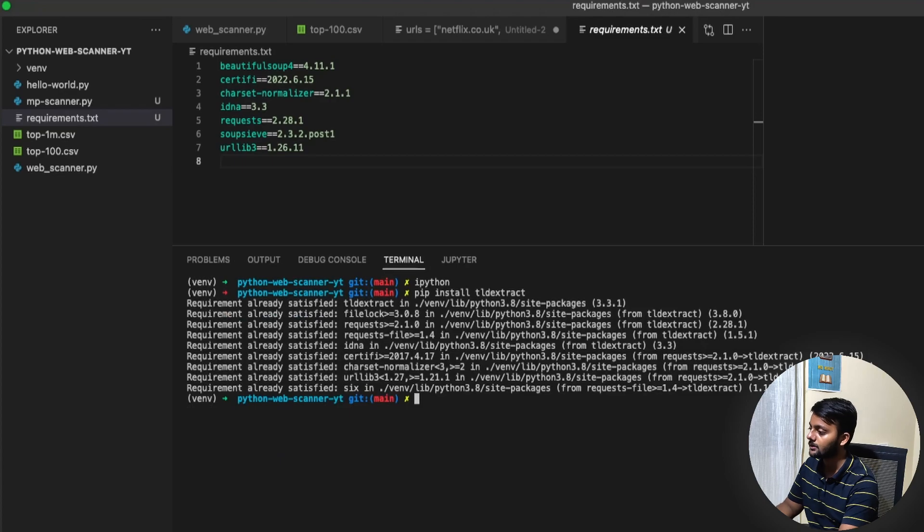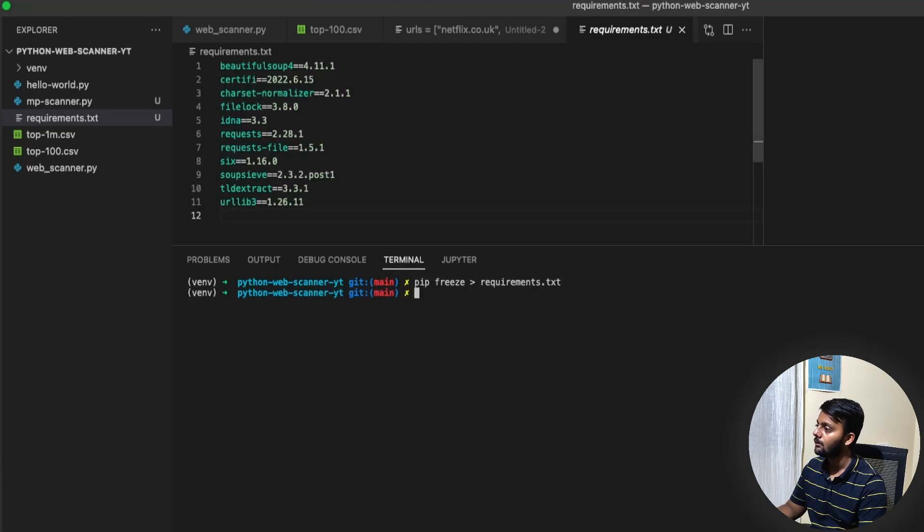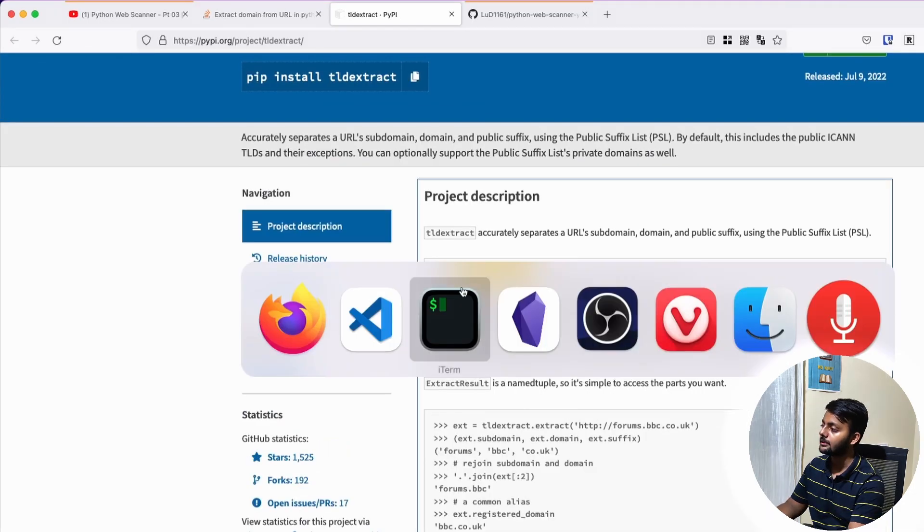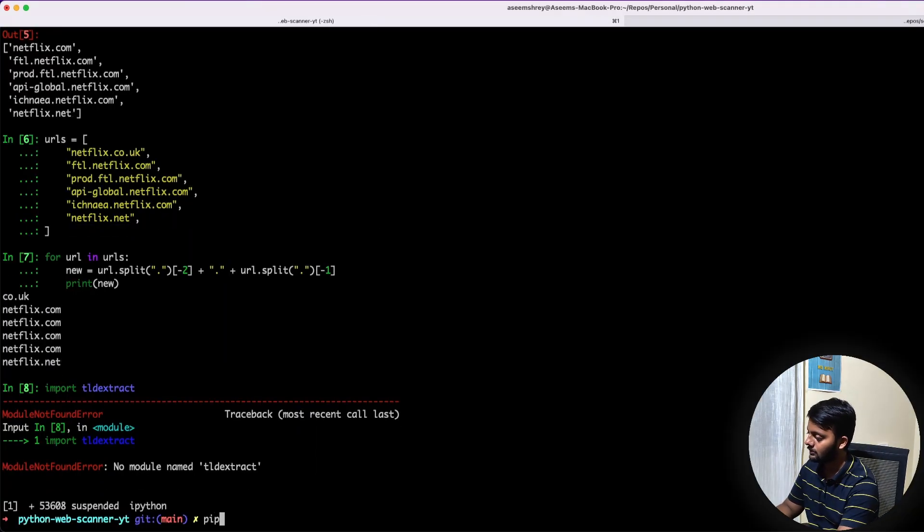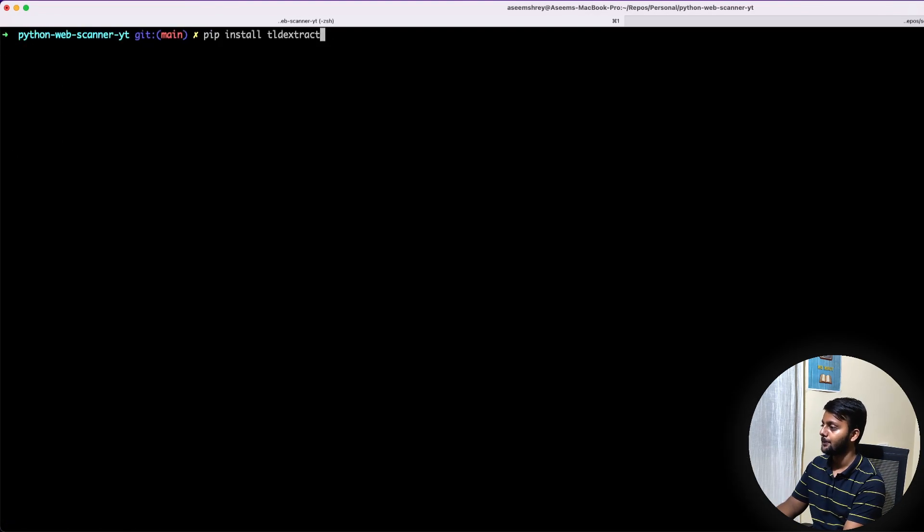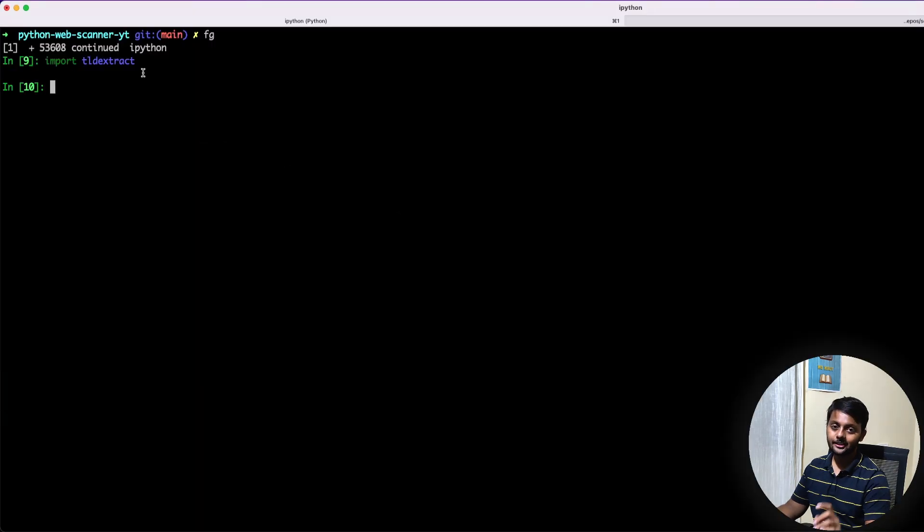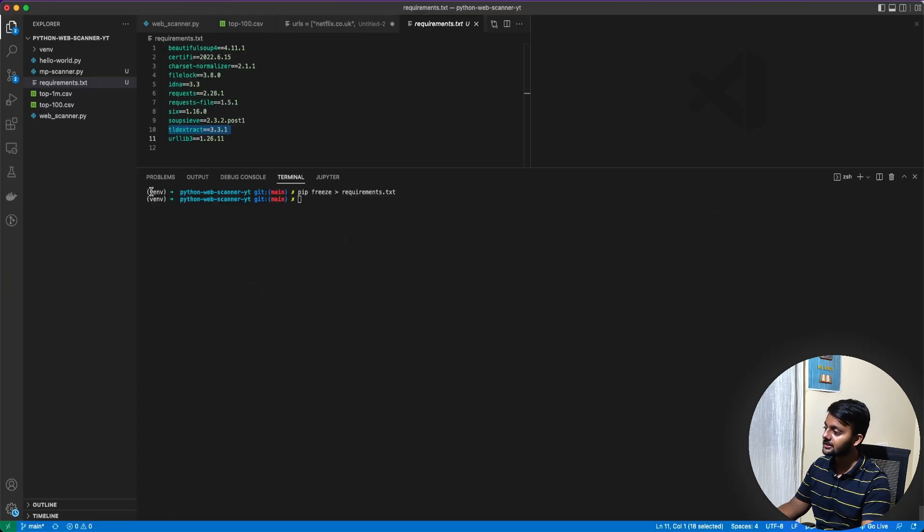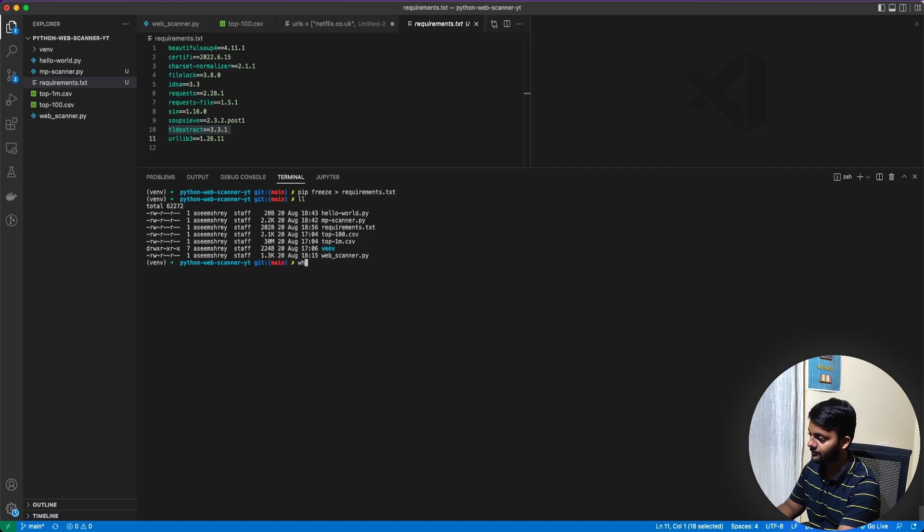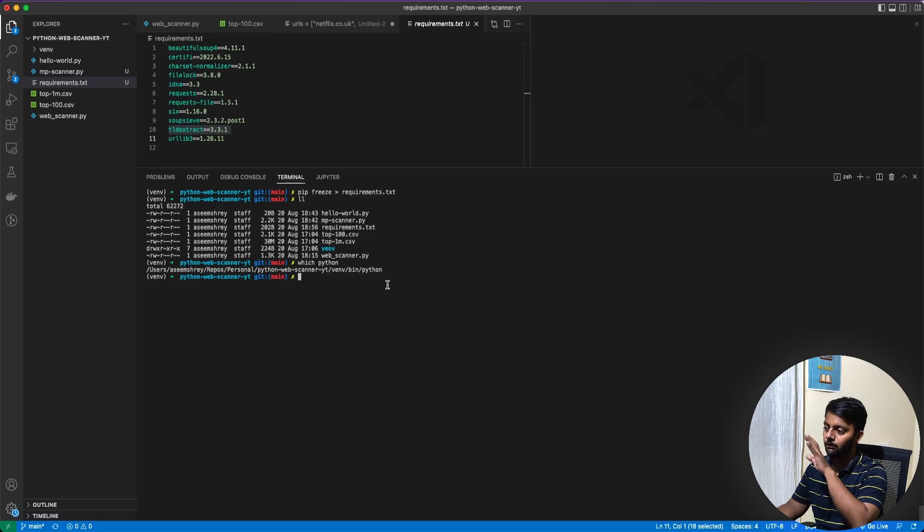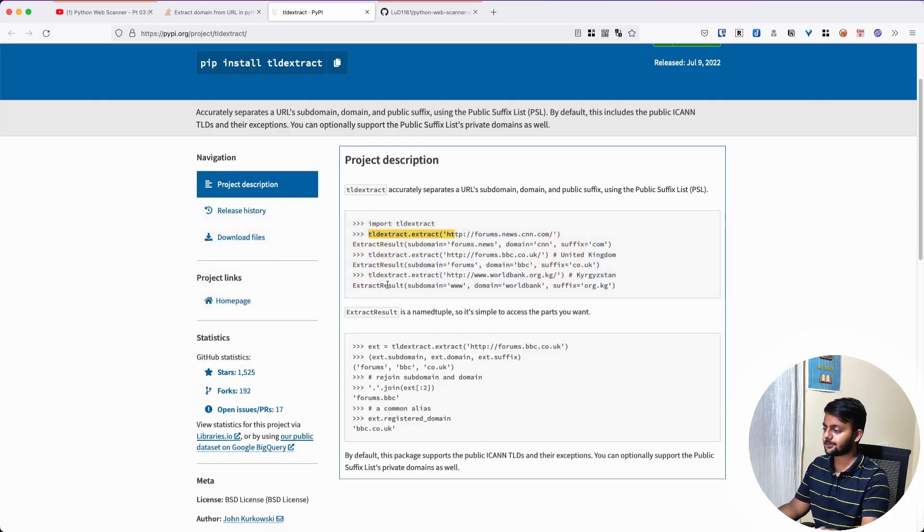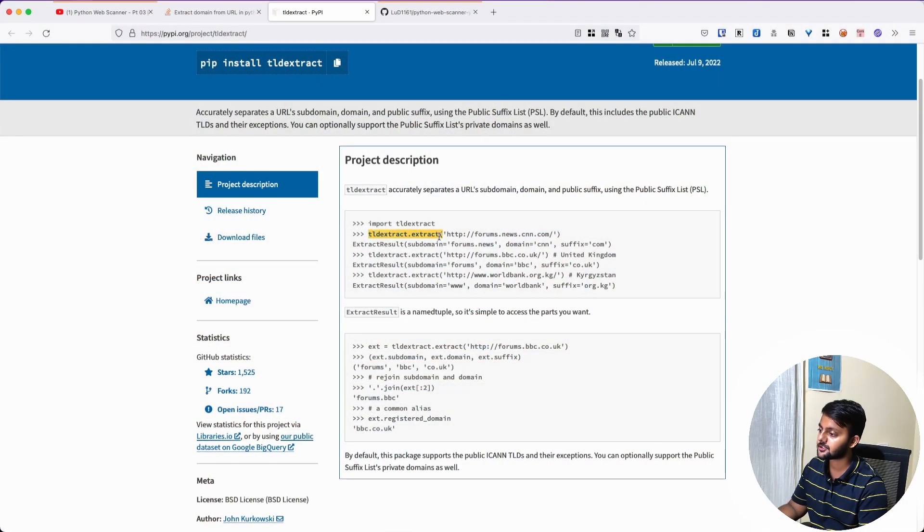Pip install TLD extract requirement already installed. So let's see how this works. Import TLD extract. It showed an error earlier because this terminal is the Python 3 from the main root directory. Whereas if you see here, you can see this is when here. It's a virtual environment inside here. So all the packages are installed in that particular event folder.